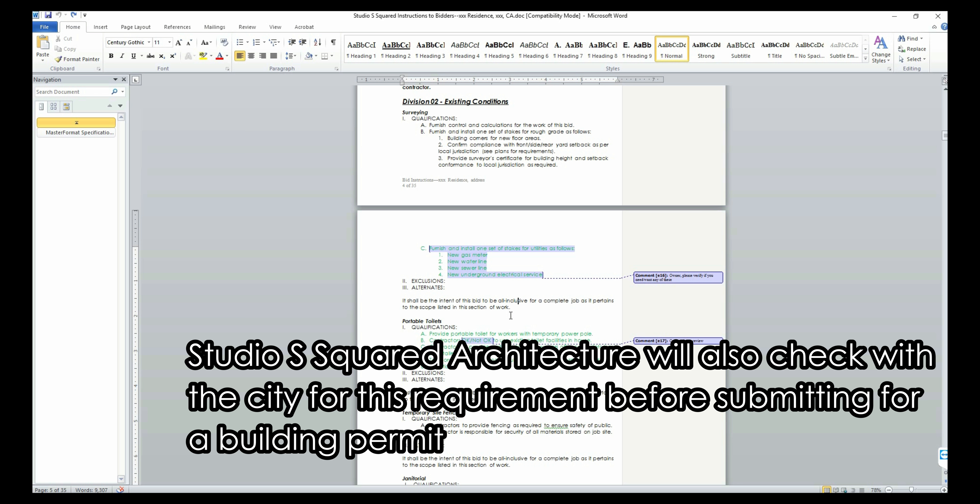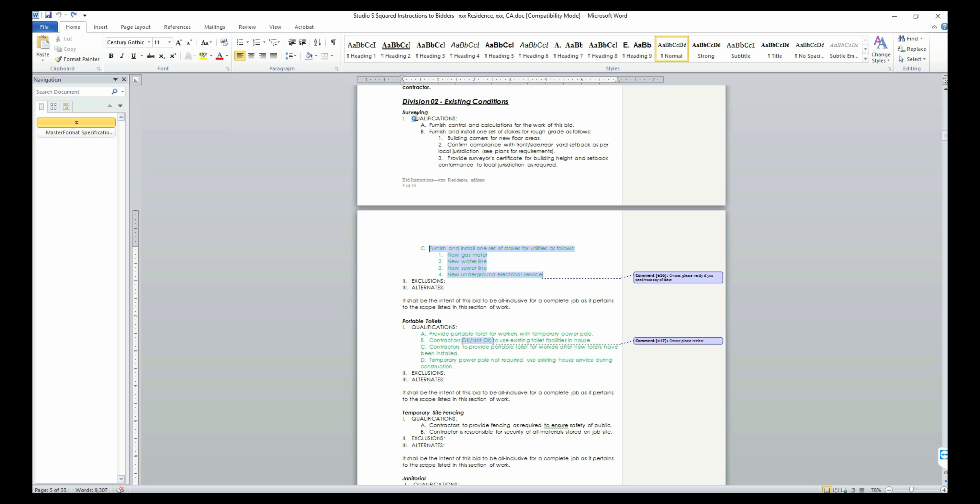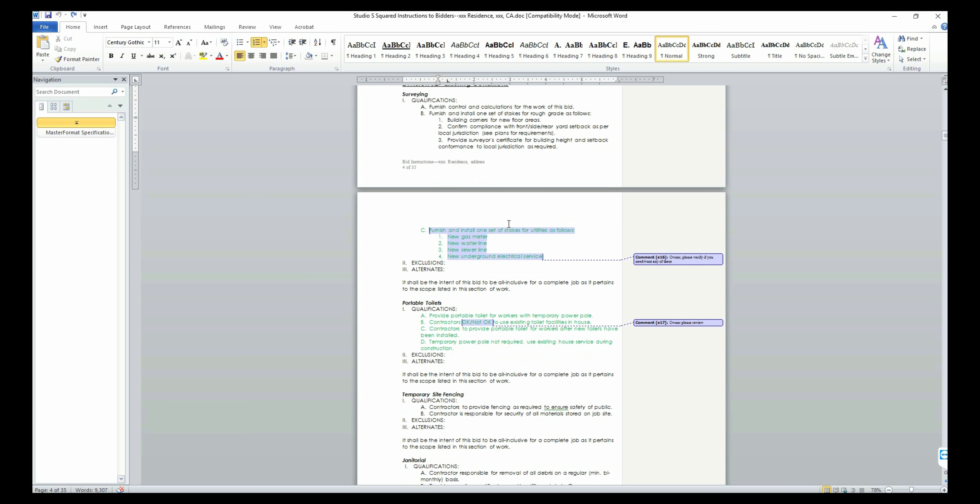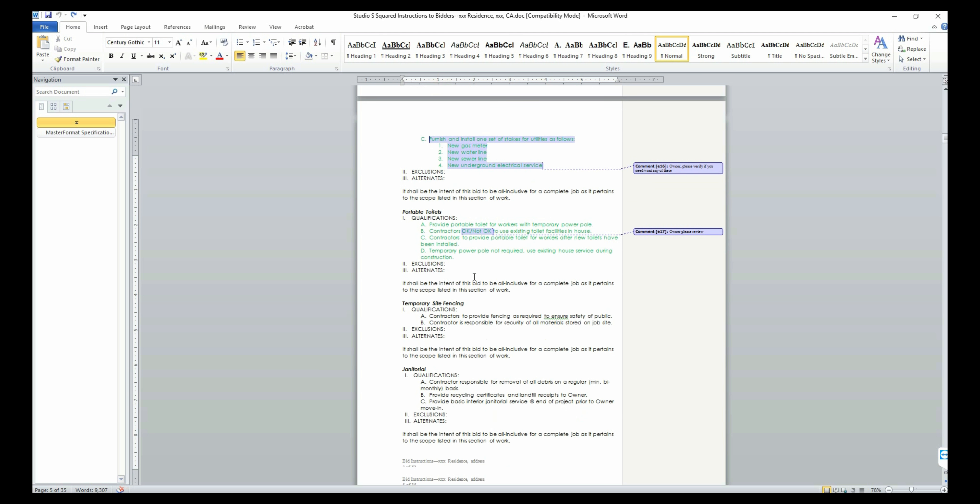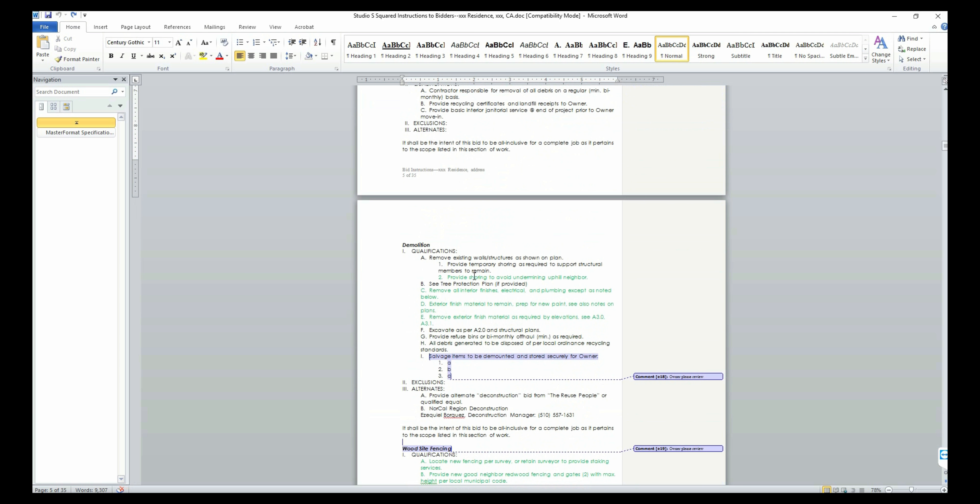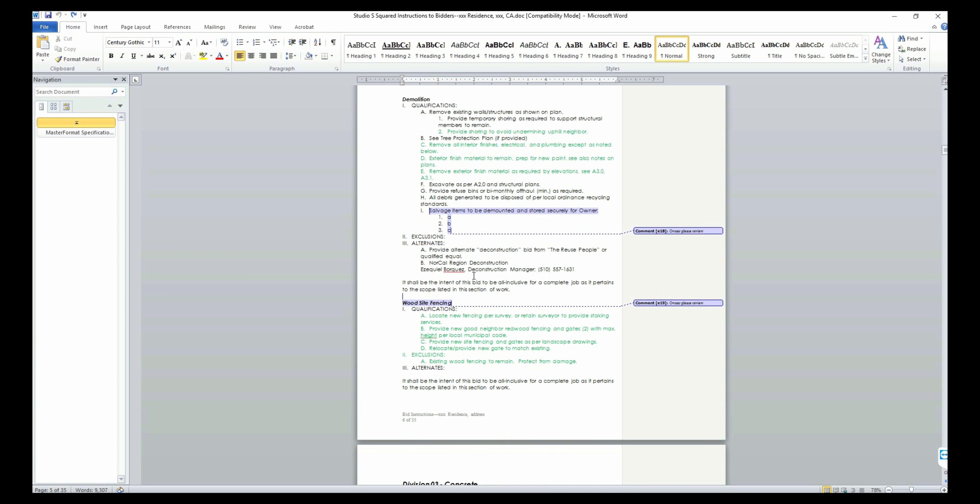Also from this division on, you will notice that there are three parts to every bid item. The first one is the qualifications which list the item that will be included in the bid. The next section is the items that need to be excluded from the bid list. For example,